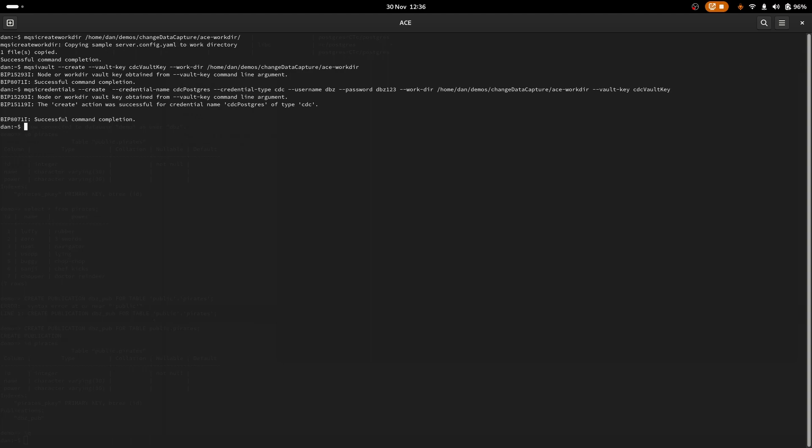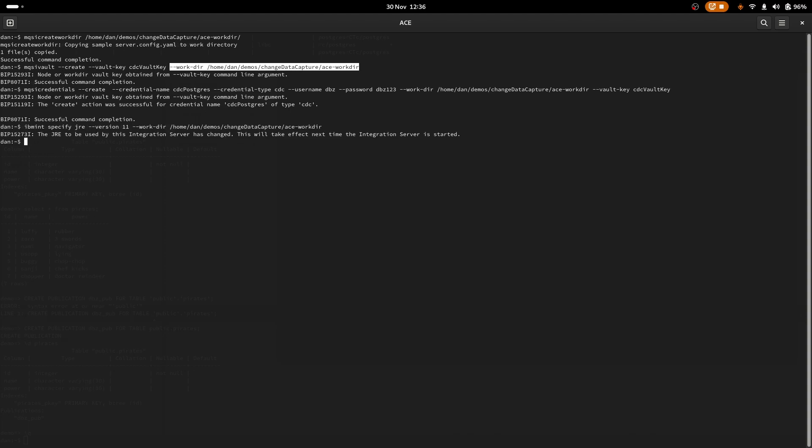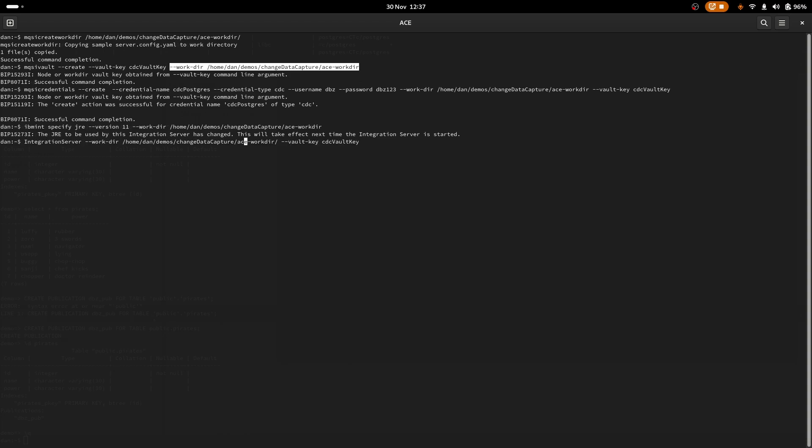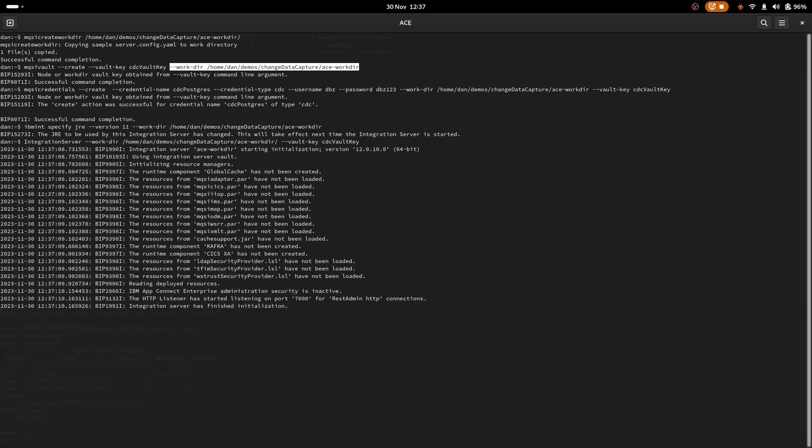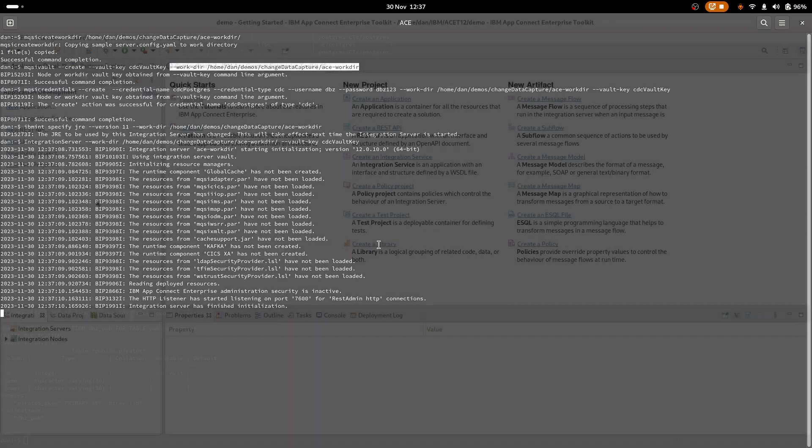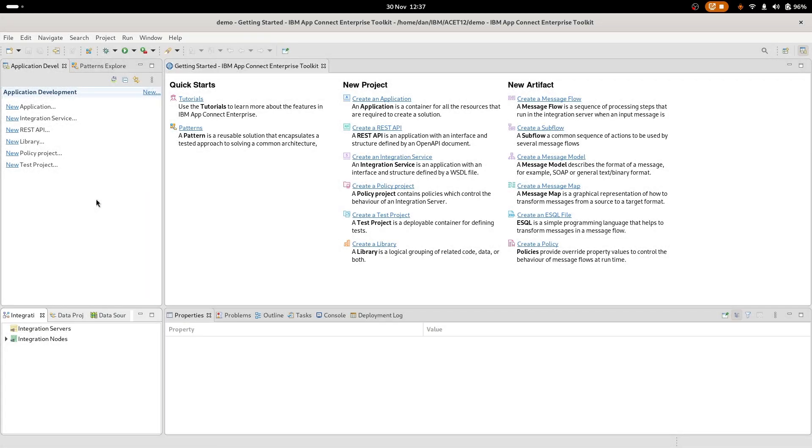So the change data capture node requires Java 11 or later, so we need to use our ibmint specifyjre command. We will set the version to 11 and we will give it a workdir, matching what we've just been creating. There we go. Let's start our integration server because we'll need it running in order to deploy to it. So let's just check we've got the server here, the workdir as previously set up, and the vault key. So there we go, it's all started. There'll be some messages around not loading resources. This is due to the switch to Java 11. Currently a lot of stuff is disabled when running under Java 11. This is a point in time statement and we look to be improving the support as we move forward. But for now it doesn't matter about all this stuff because what we're interested in is the change data capture node.